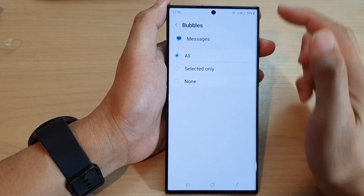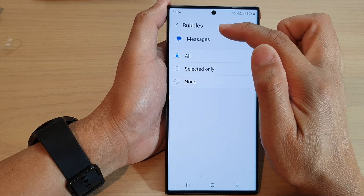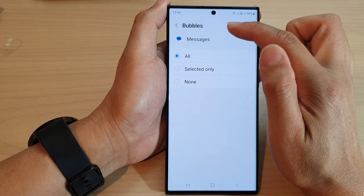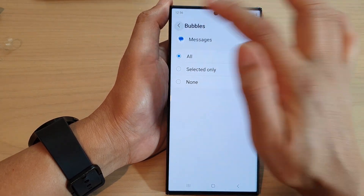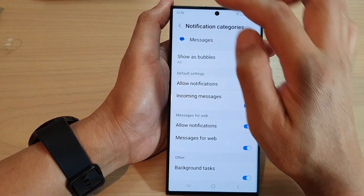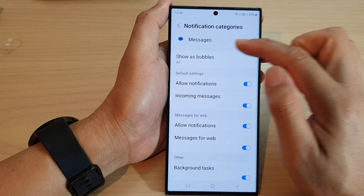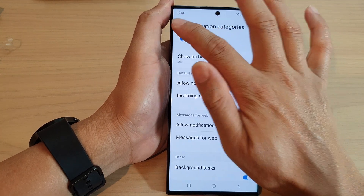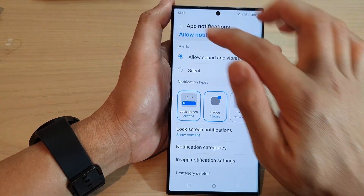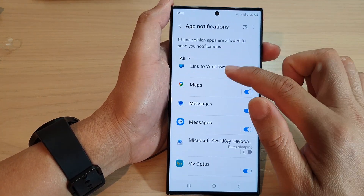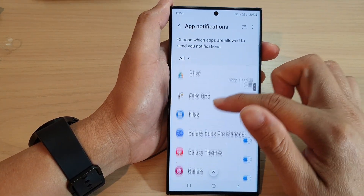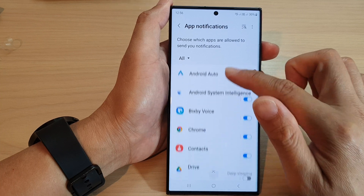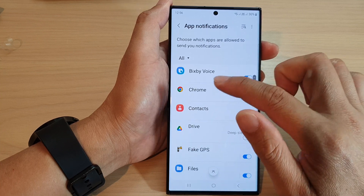And that is how you can set your app notification to show as bubbles. Now, not all apps will support this feature — so if I go back and choose a different app such as Gmail or Chrome.